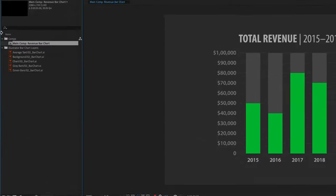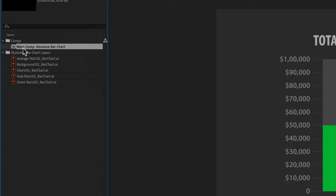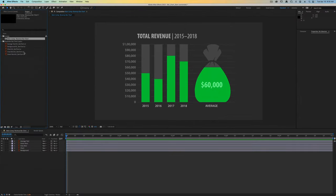If you haven't done so already, double click on the main comp inside the comps folder. You can see that this is made up of an Illustrator vector file that has a variety of different layers. We're going to animate each of the different bar graphs using a couple of different techniques.